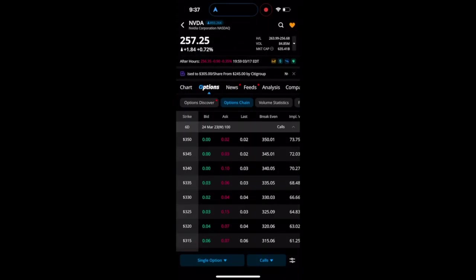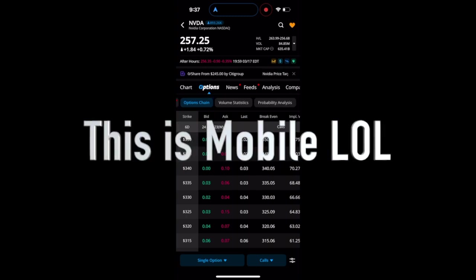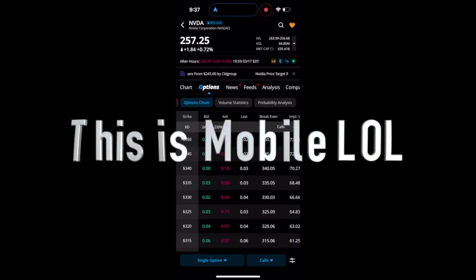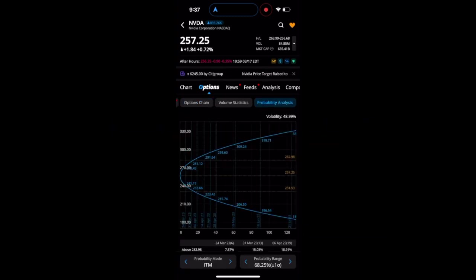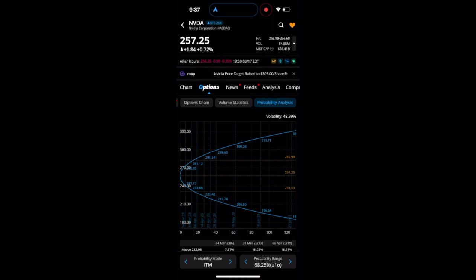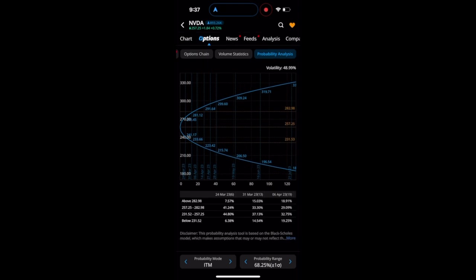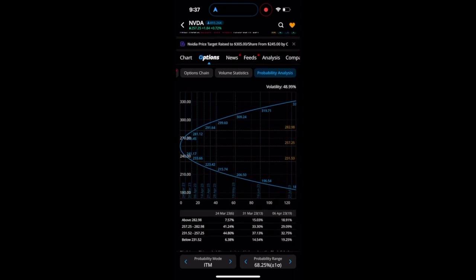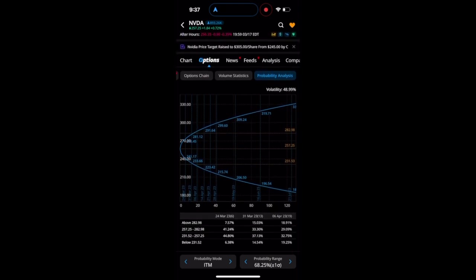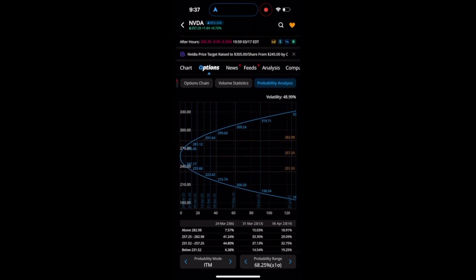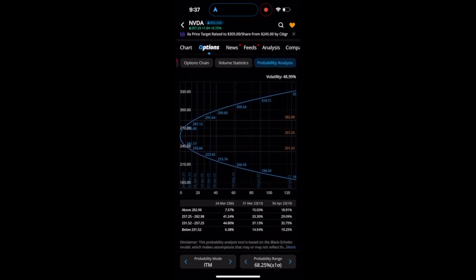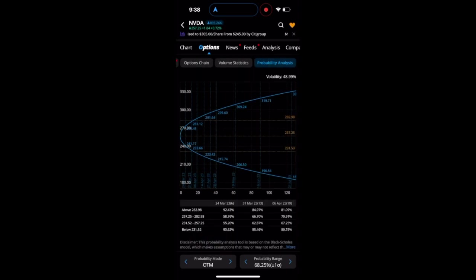Let's start to talk about WeBull desktop. Taking a look at NVIDIA here and the options chain, you can now go to the probability analysis tab and see the probability of what you want to trade.